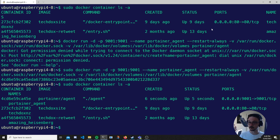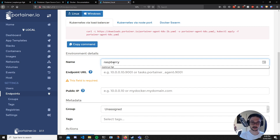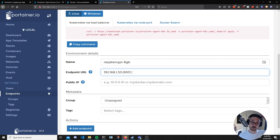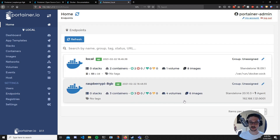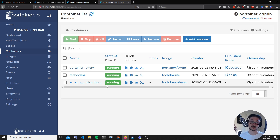Now let's connect to it. In Portainer we go to Endpoints, click 'Add endpoint', select Agent, and give it a name — I'll call it 'Raspberry Pi 8 gigabyte'. The endpoint URL is the IP address of the second Pi on port 9001. I don't need to worry about a public IP address. I could add it to a group or tags if managing many servers, but I only have two. I hit 'Add endpoint', go back to Home, and straight away we can see the Raspberry Pi 8GB is up and running with its containers — TechDocs and the retweet bot. That is essentially Portainer — I hope you enjoyed the video, see you in the next one!